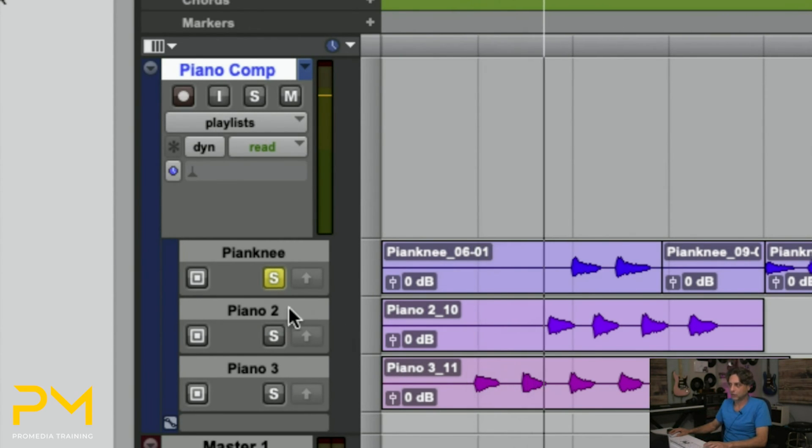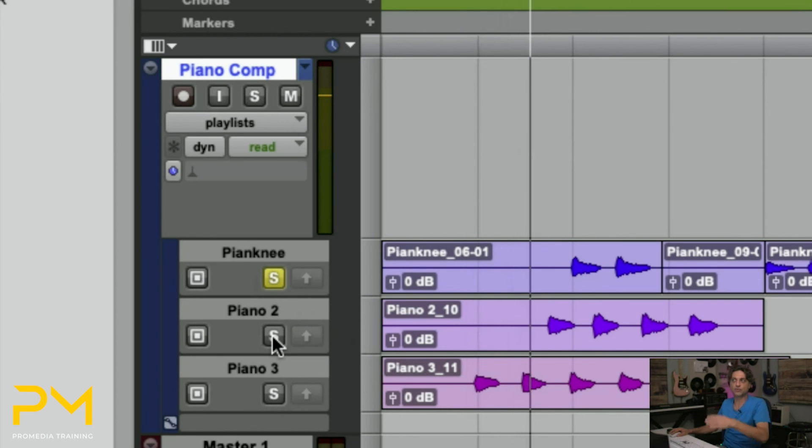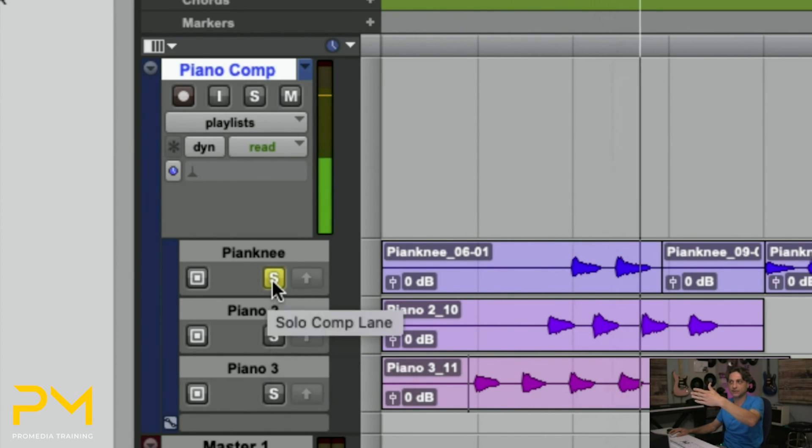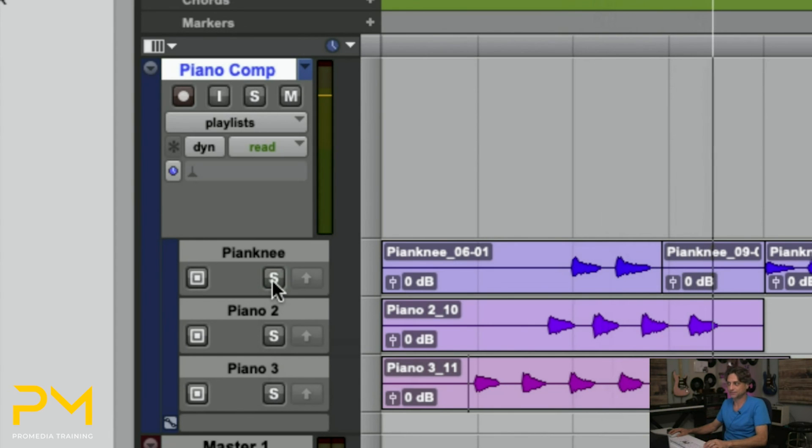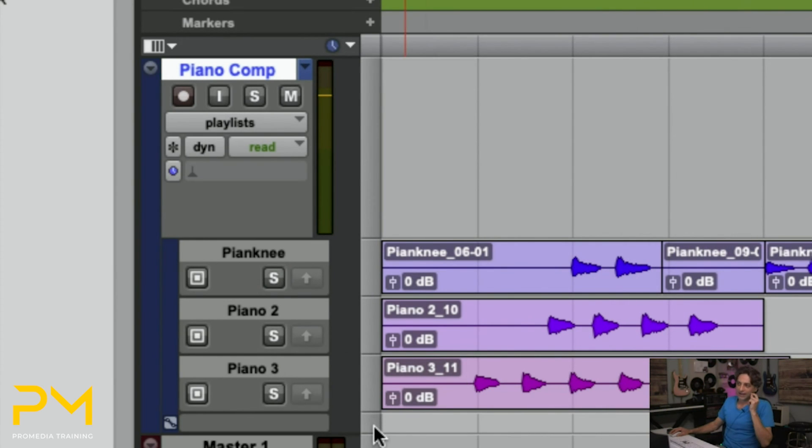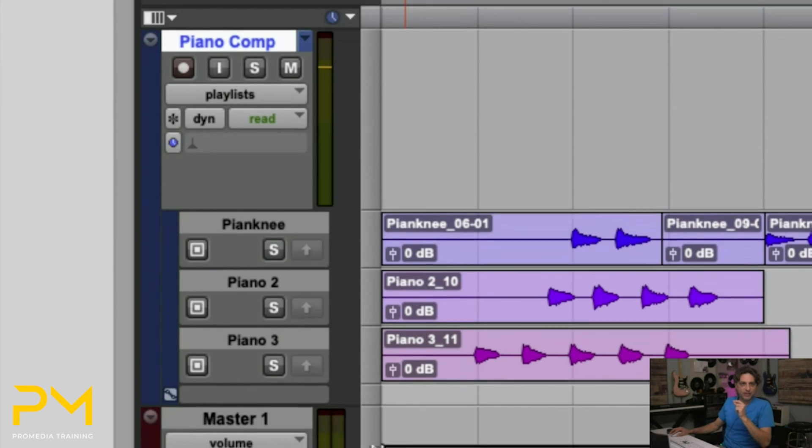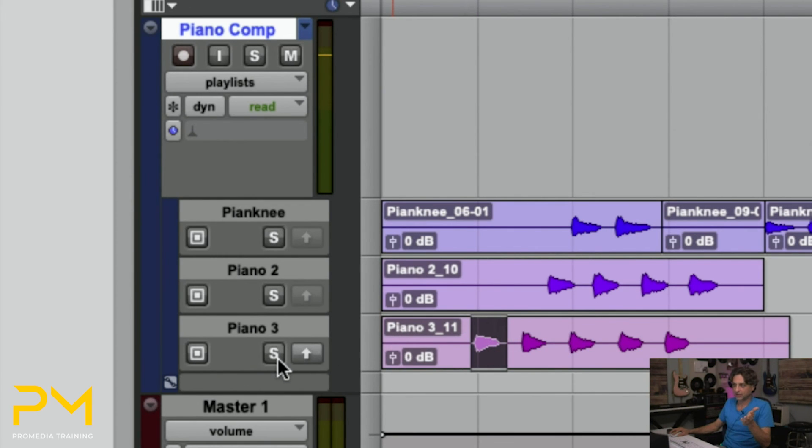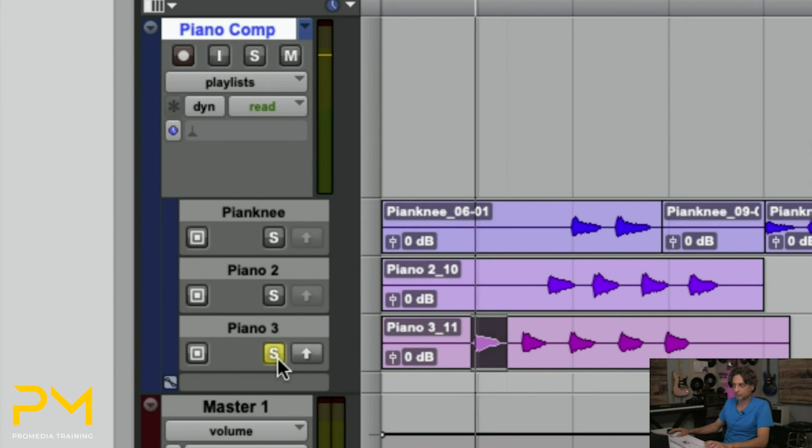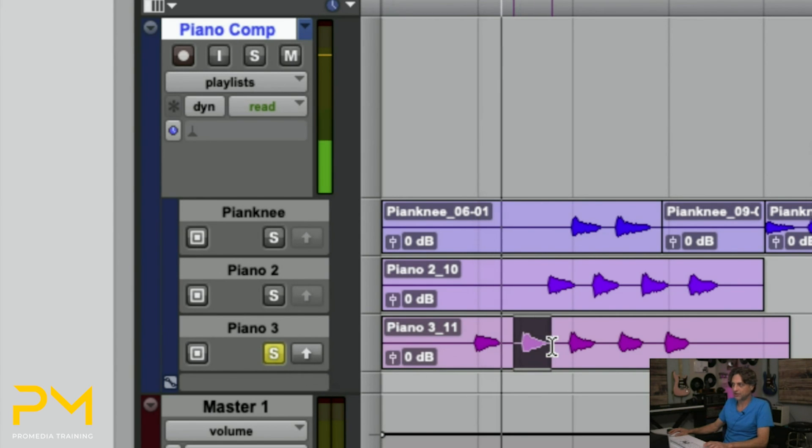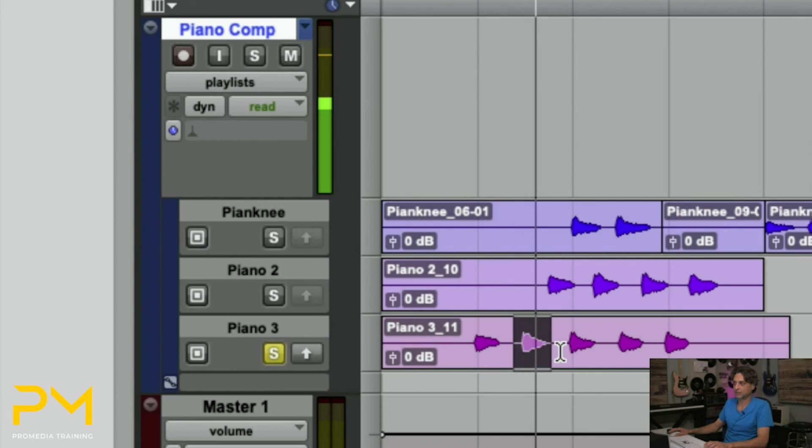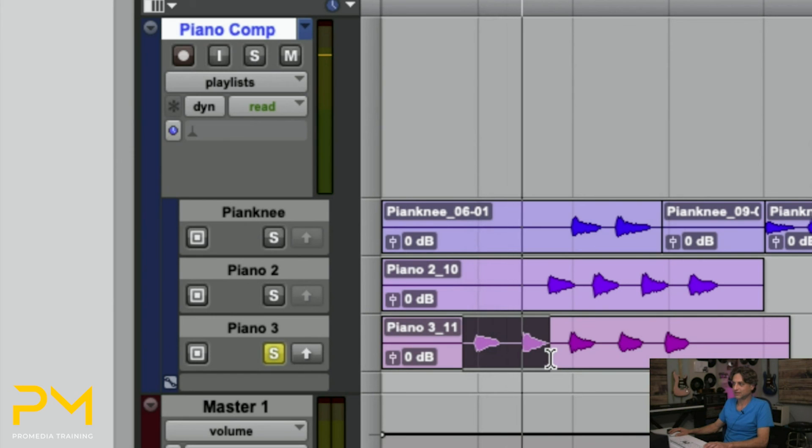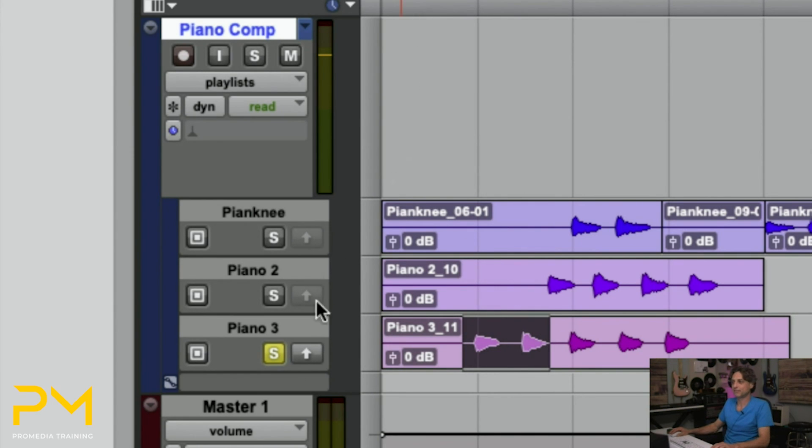And the solo button of the background playlist overrides the main track playlist momentarily until you deactivate it. And you can use this as a way to edit. I can make selections here. And I can say, okay, just play that selected area. Cool. Or maybe this selected area. And if I decide that, you know what, I like this. I wish this was part of the comp at the top.